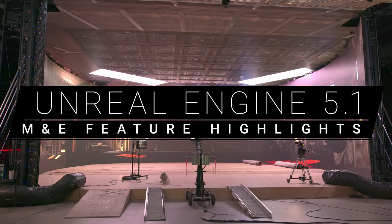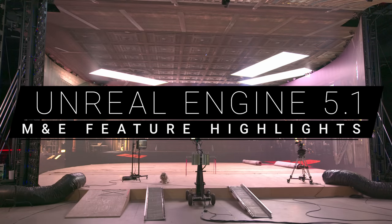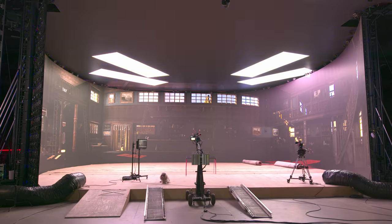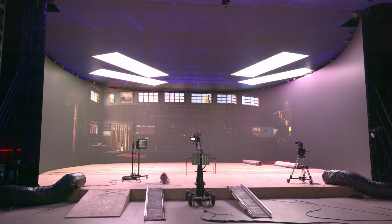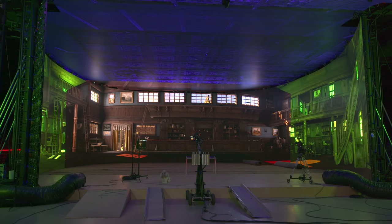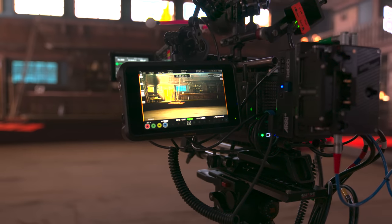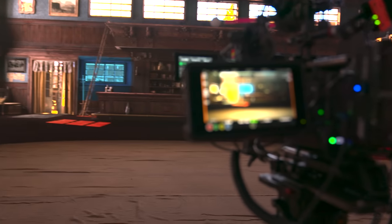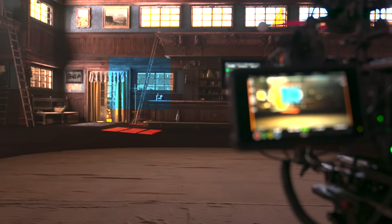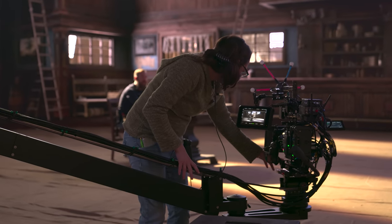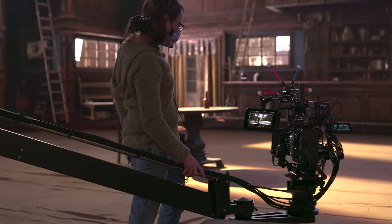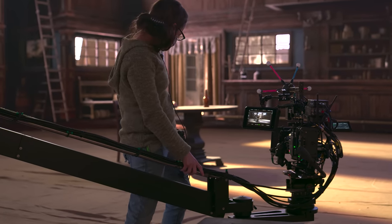Unreal Engine 5.1 is here, and it brings a more extensive, robust, and accessible toolset for media and entertainment pipelines — from virtual production with in-camera VFX to animated projects in high-octane live broadcasts and events. Here are just some of the highlights.